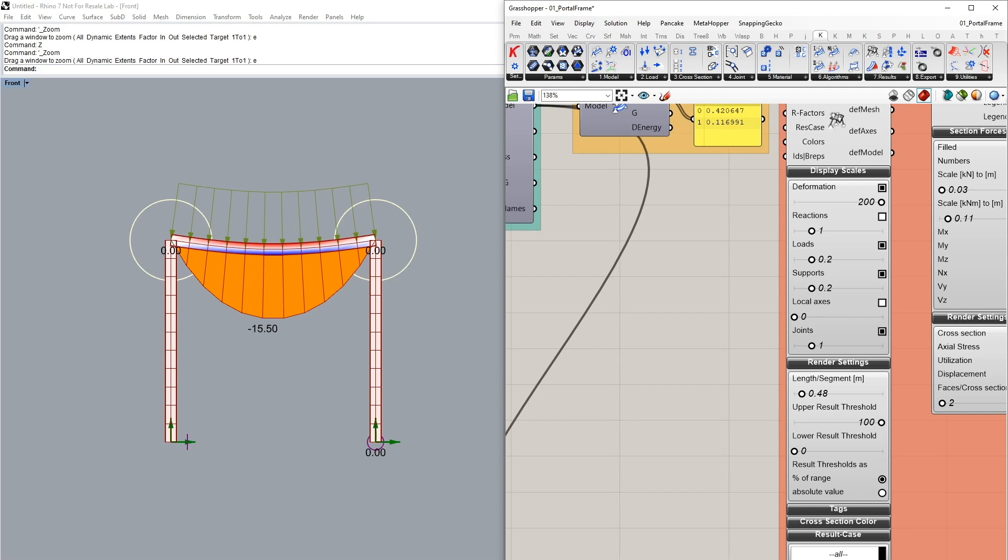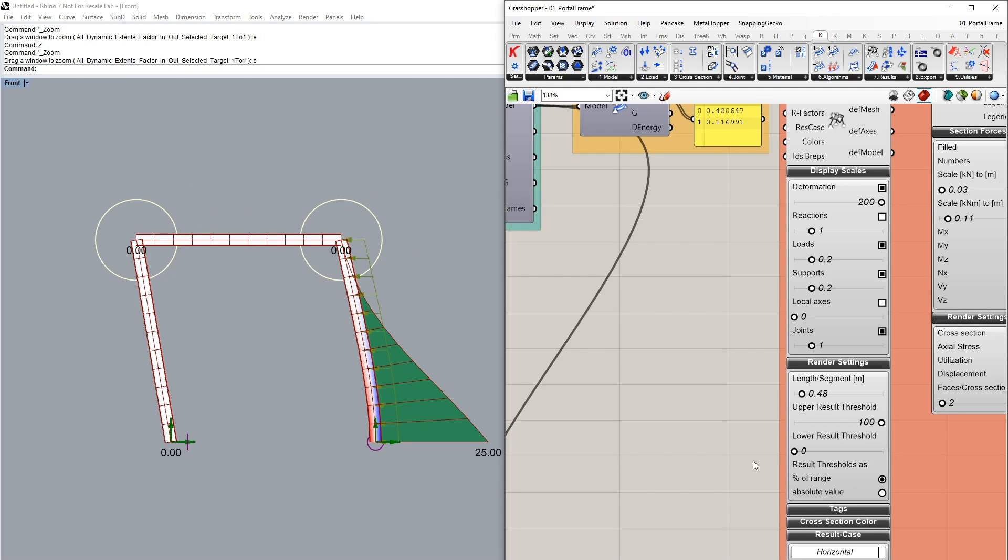We can also have a look once again in the horizontal load case and there we can see basically bending moments in our column which are not transferred to our beam as well as our other column subsequently because we've now released RY rotation in the Y axis of both beams.